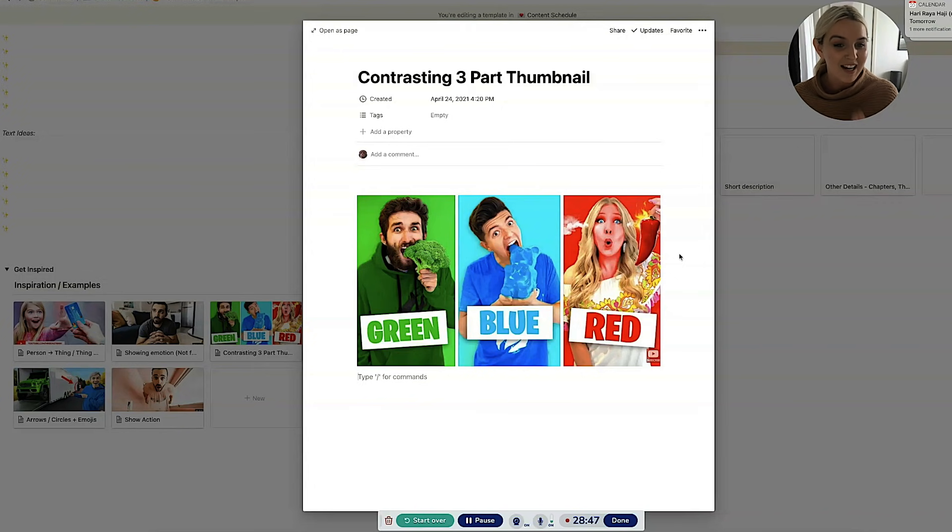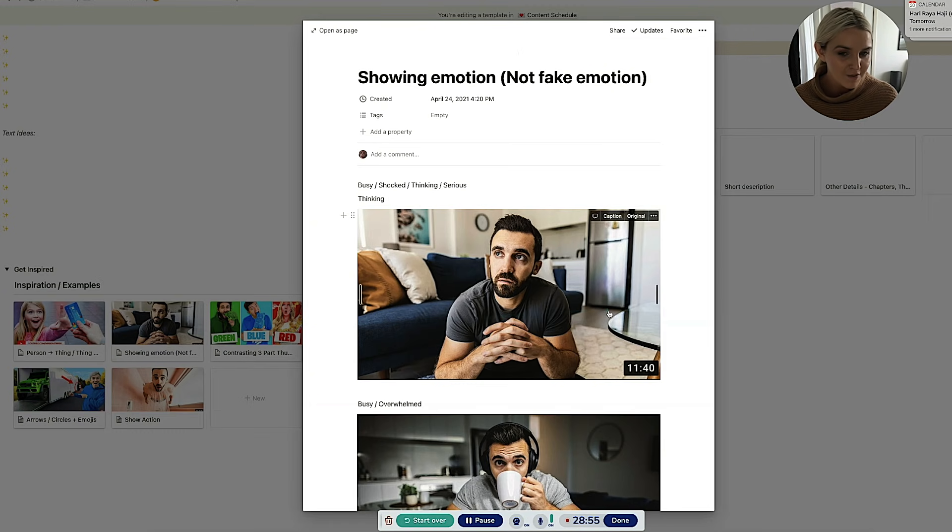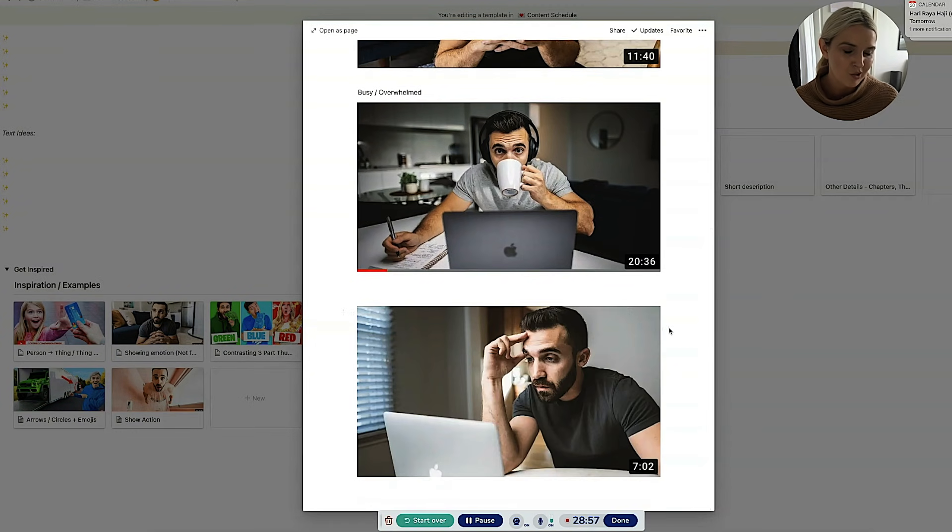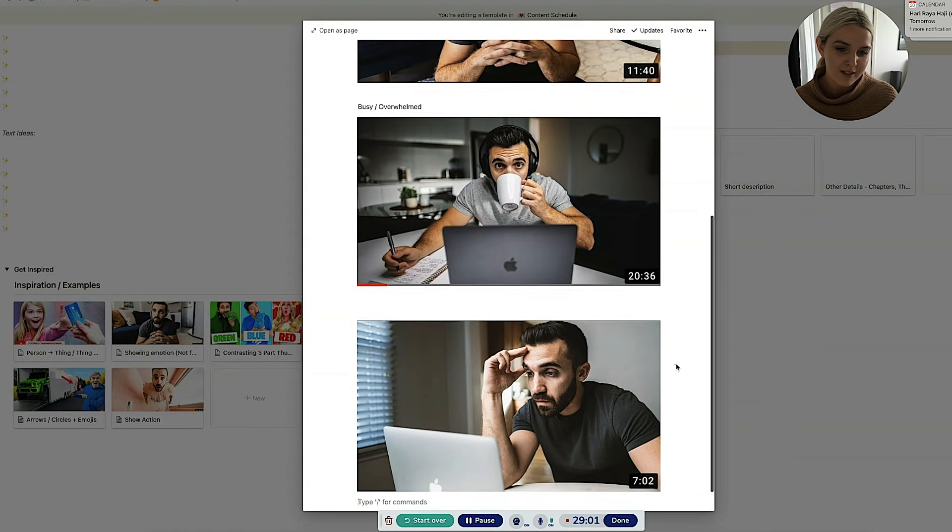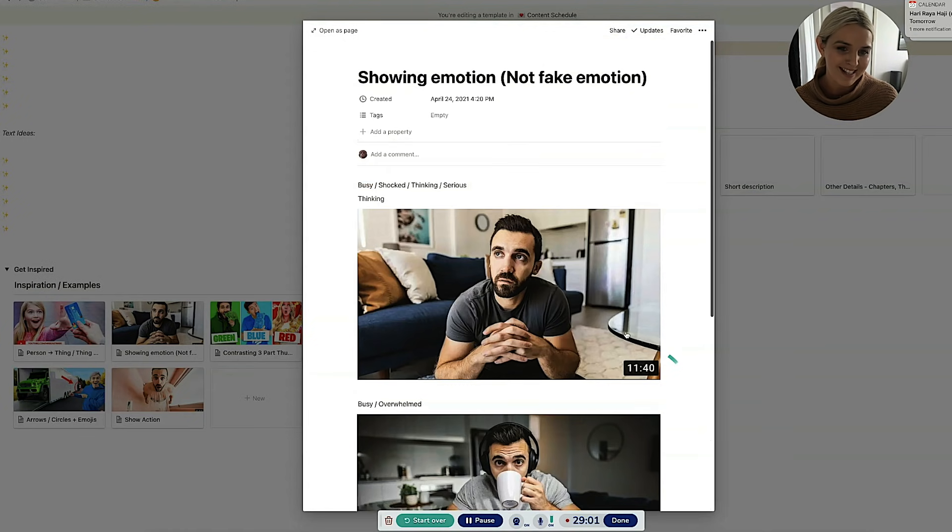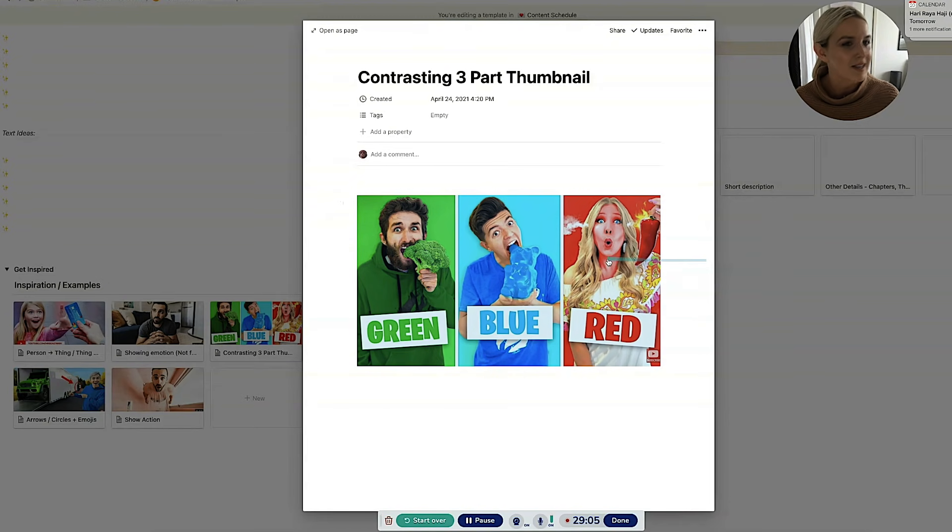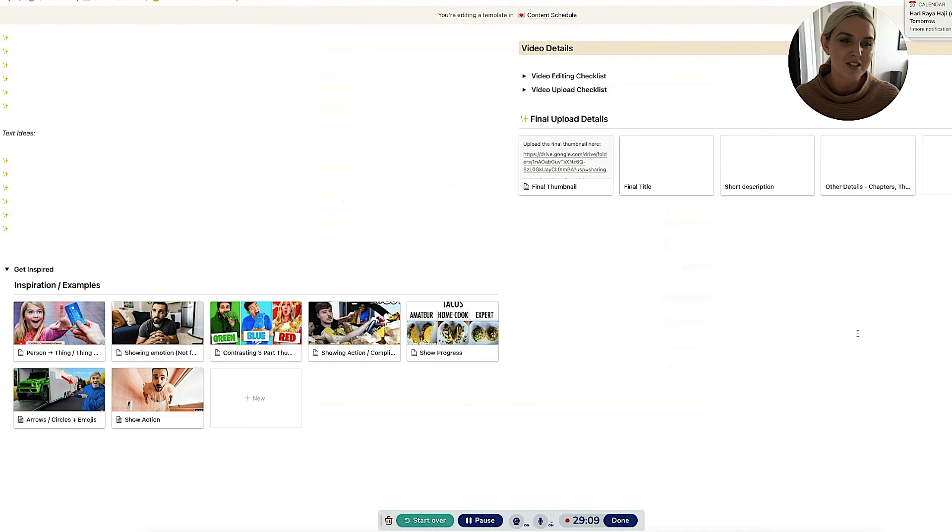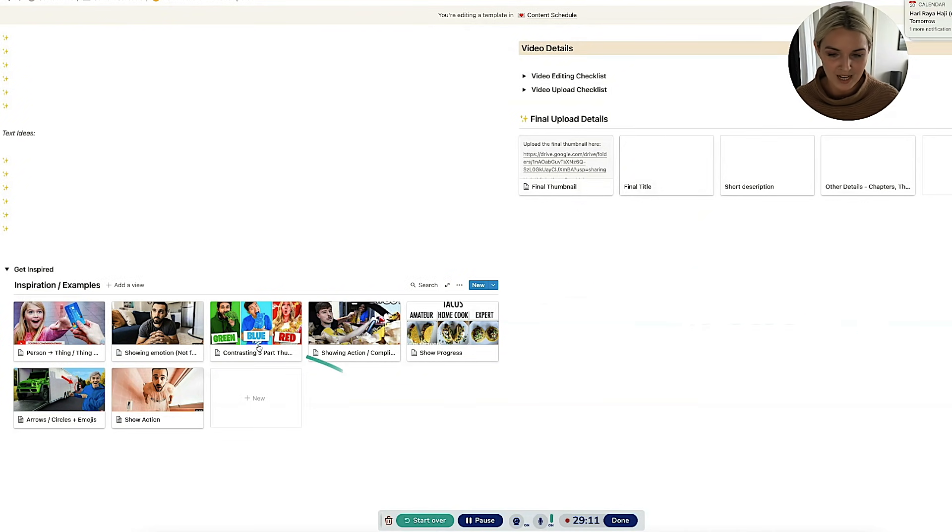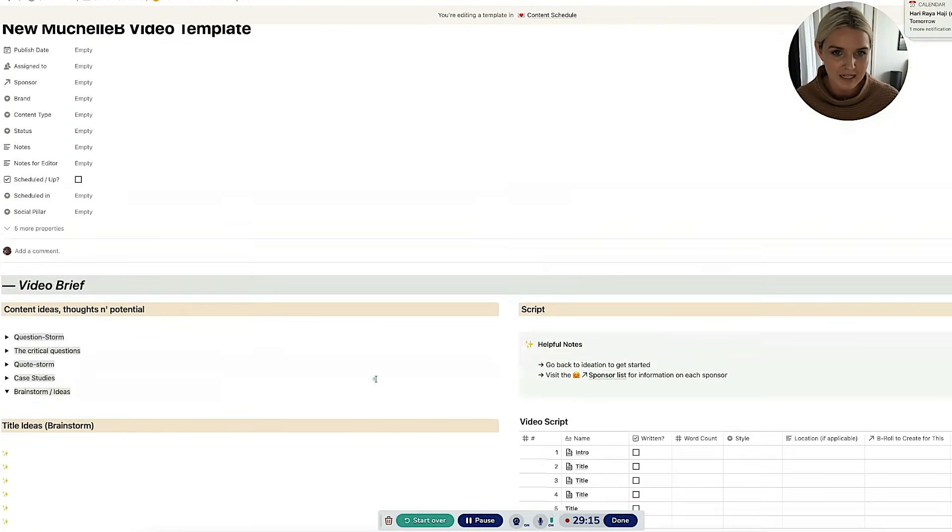Someone that I find does the emotive stuff quite well, but it doesn't look super cheesy is Matt D'Avella. Like all of his videos, you can see, you know, he's looking pensive, but he's not looking like a little insane. And I'm not saying that's a bad way to do things. It's just that it doesn't work for my kind of content. So this is just a bunch of inspiring examples for my thumbnail ideas.